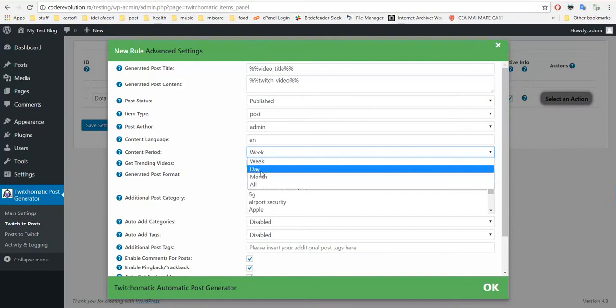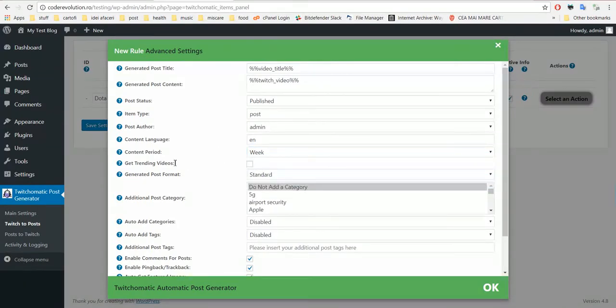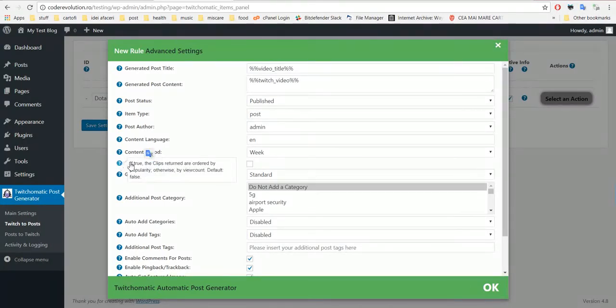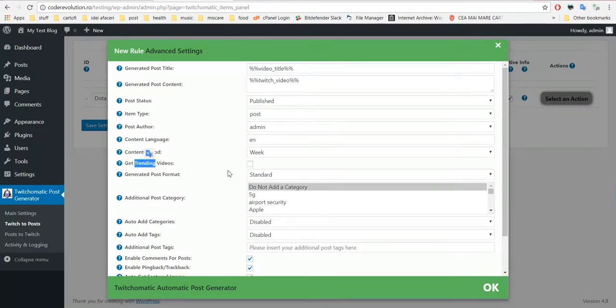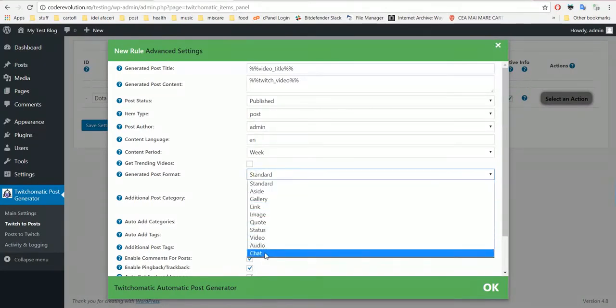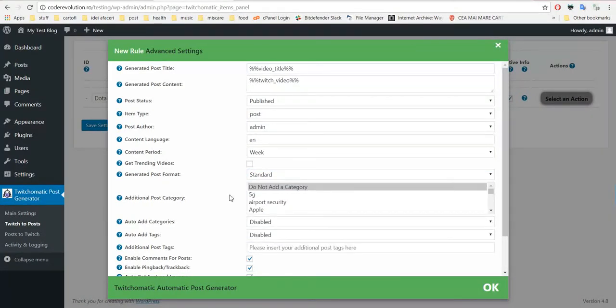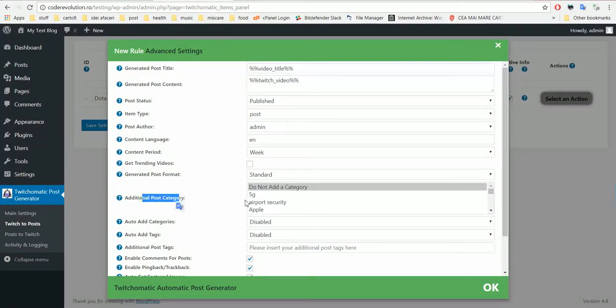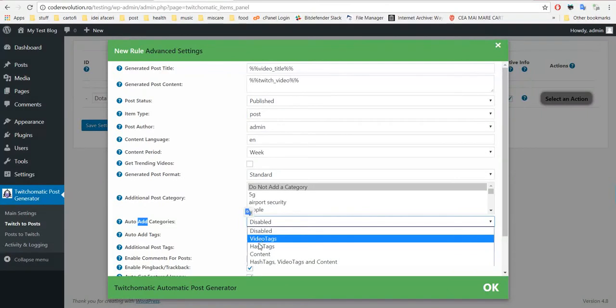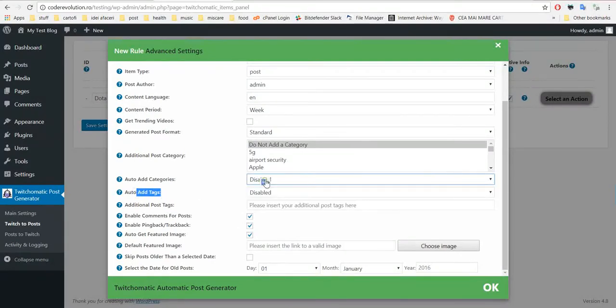Post outdoor content language. Content language you can input here, content language like this. Only this content language will be returned, so if we input here English, only English will be returned. Content period last week, last day, last month, or all. Get trending videos - if you check this, only the trending videos first will be returned. If you uncheck this, the most viewed will be returned.